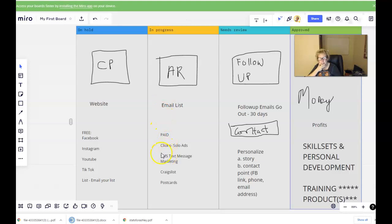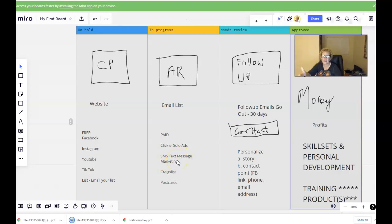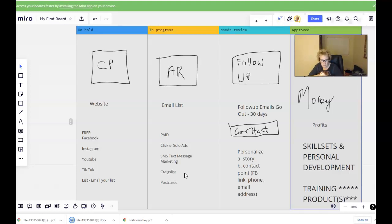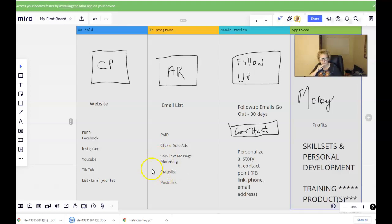Moving along with paid methods, we also have SMS text message marketing — a lot of great mobile marketing and lead generation tools and platforms. I've been using TextBot AI for over two years, one of my personal favorites. There's also Craigslist, a very low-cost way to get lots of exposure. And for those who like offline methods, postcards — one of the greatest offline methods, very simple and very duplicatable.